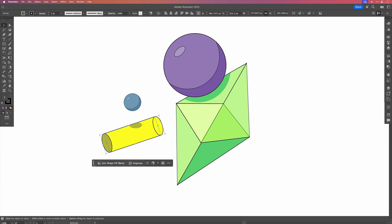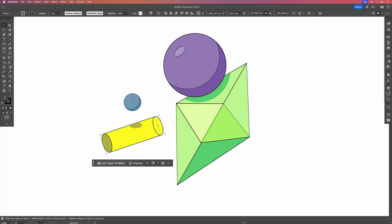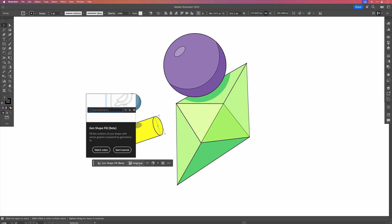For example, the contextual taskbar tries to predict what you need by giving you options like Change Shape Fill, which is still in beta, to Ungroup, since my objects here are grouped together. I could also isolate the group and then recolor the objects and give it a thicker stroke or no stroke.